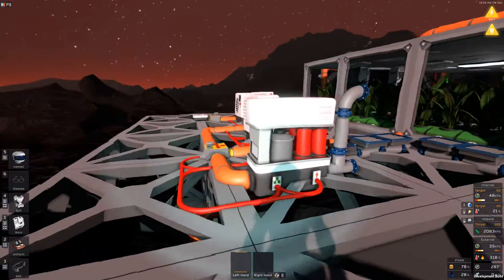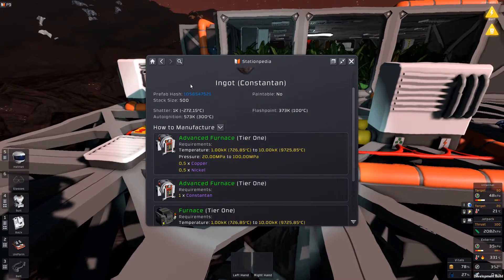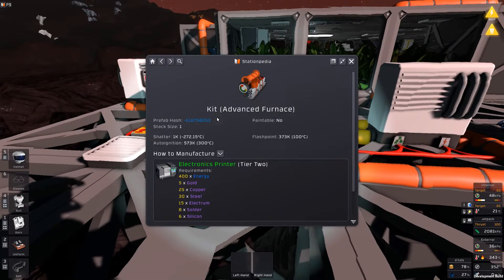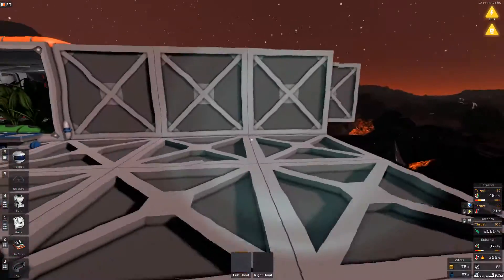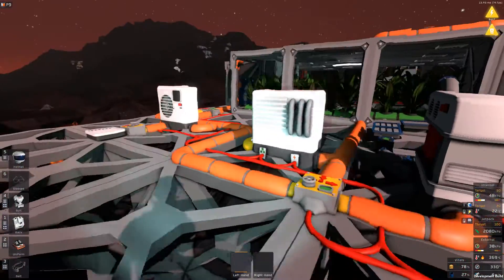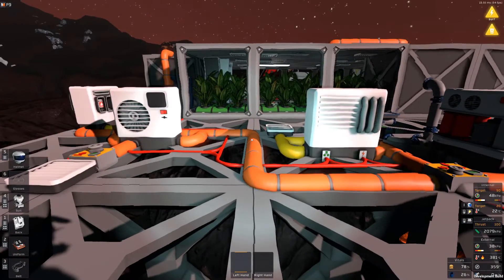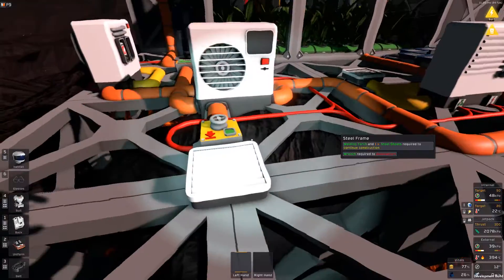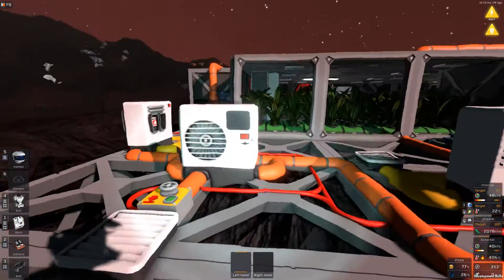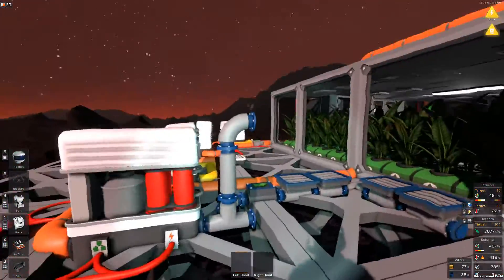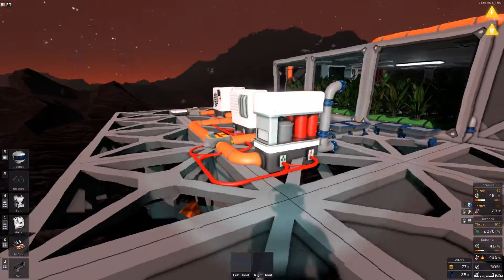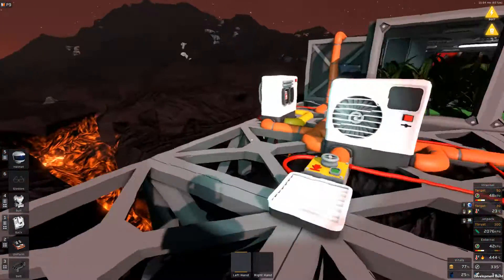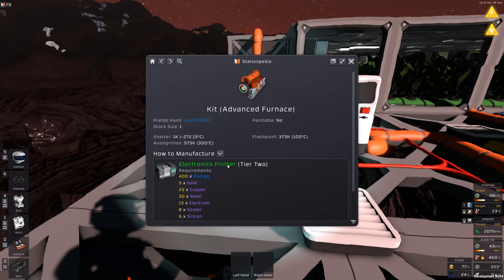The reason we're doing this is because we need an advanced furnace. The electronics printer mod needs Constantin, and Constantin is one of the few alloys you haven't seen me make. Constantin needs 1000 Kelvin and we don't get 1000 Kelvin on Vulcan naturally.